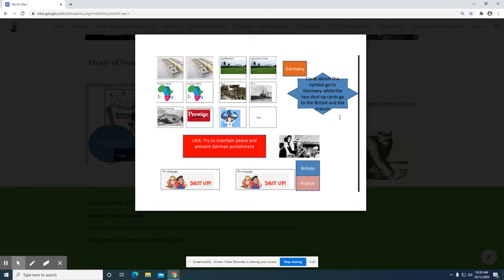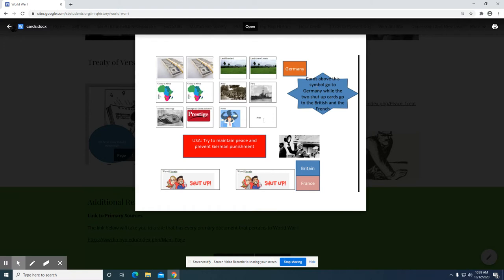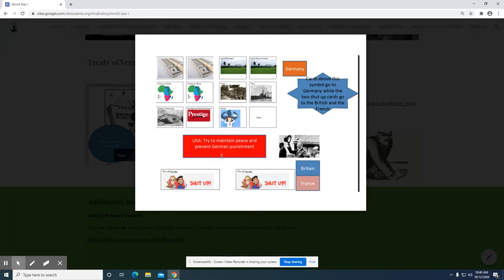For this class, which the focus is the Treaty of Versailles, what you need to do is open up the file that has these cards. Not all of these cards are going to be used. As you can see up here, this is German cards, and these are the British and French cards. Notice the USA objective is right here — to maintain peace and prevent punishing of Germany, which is what the British and French want to do.